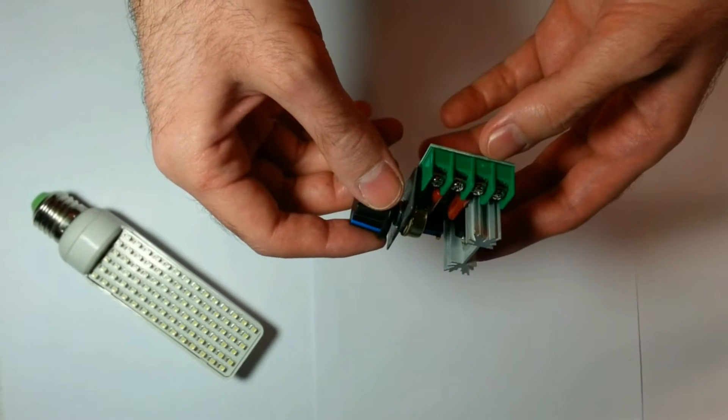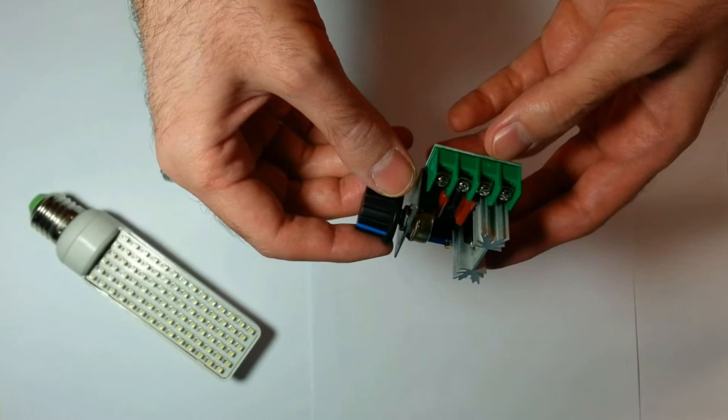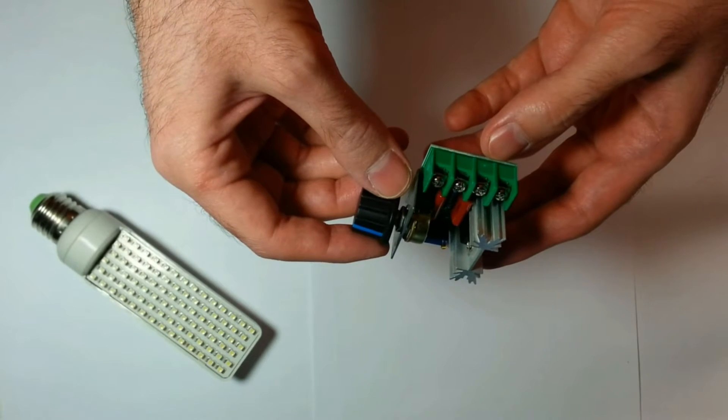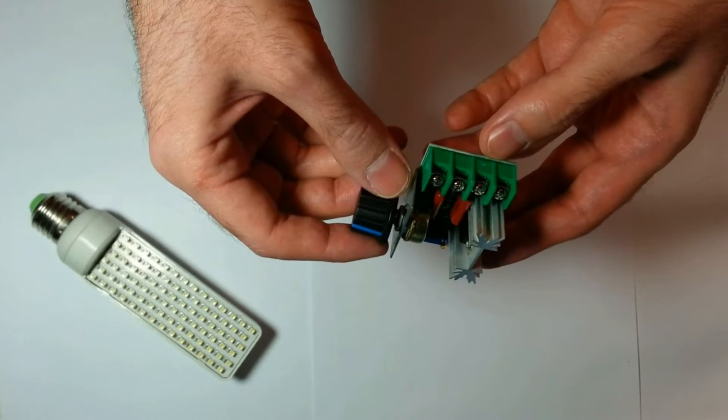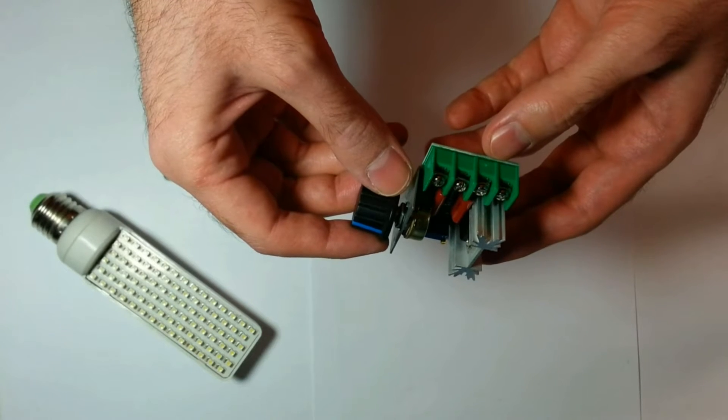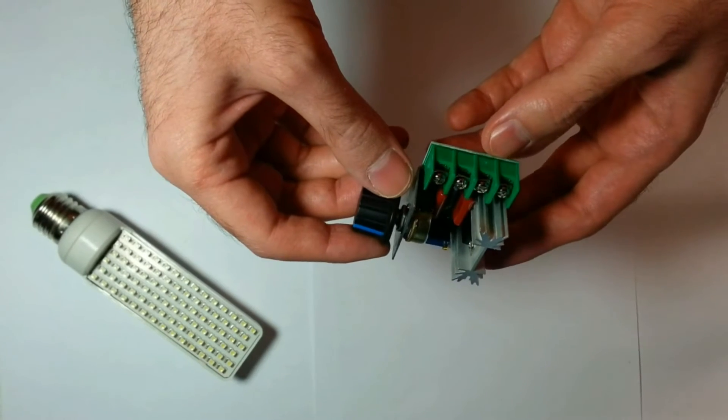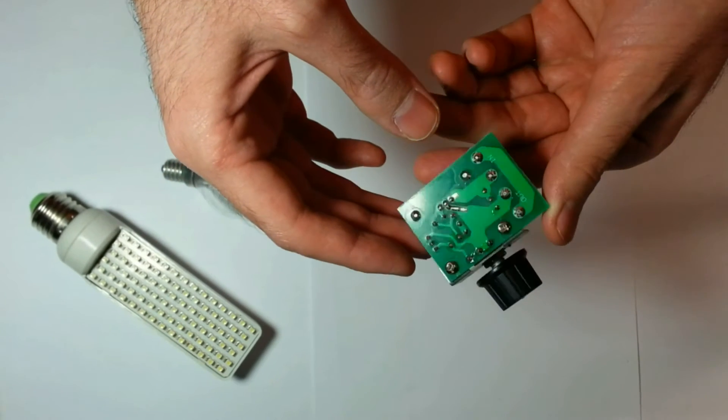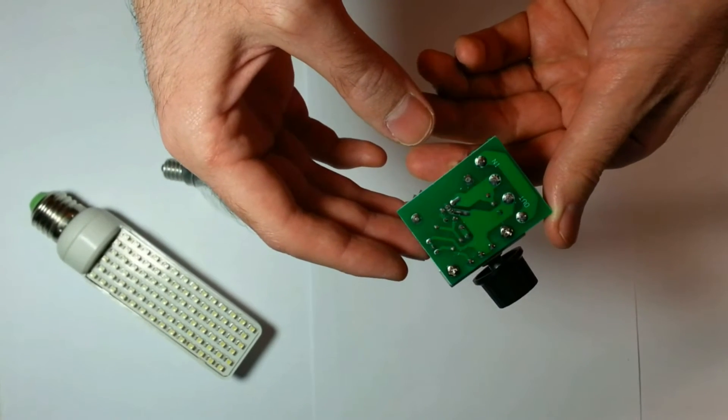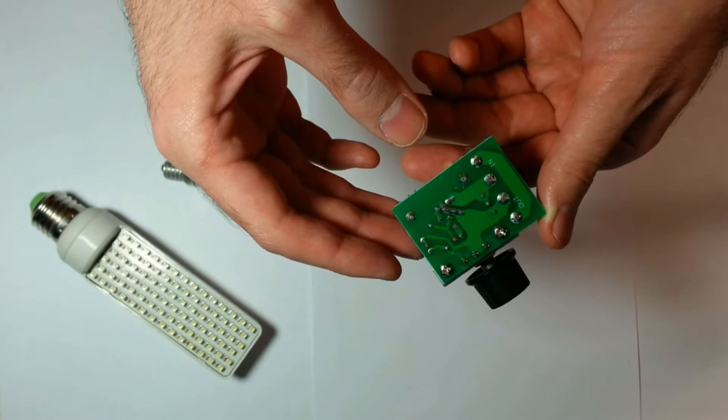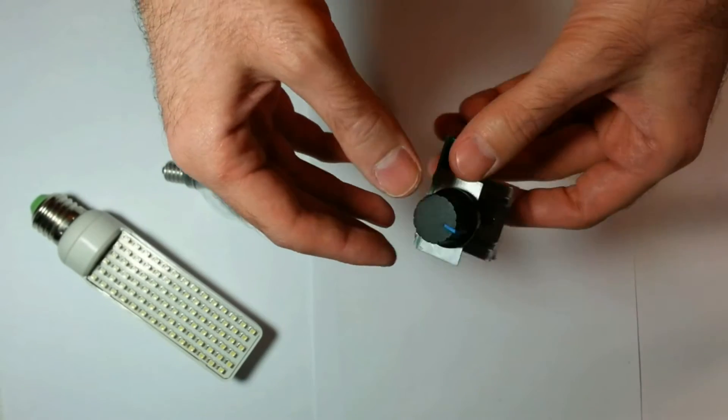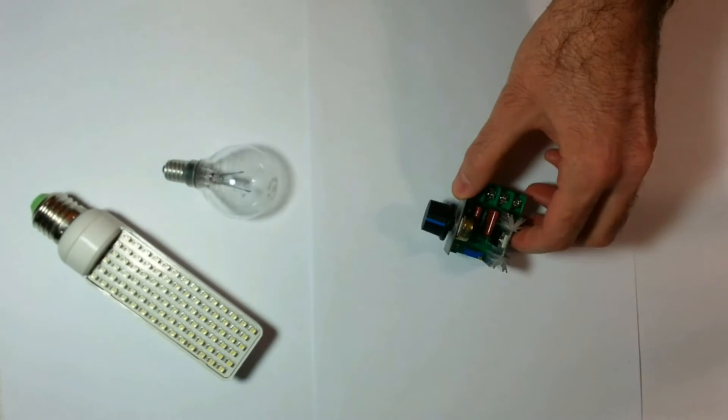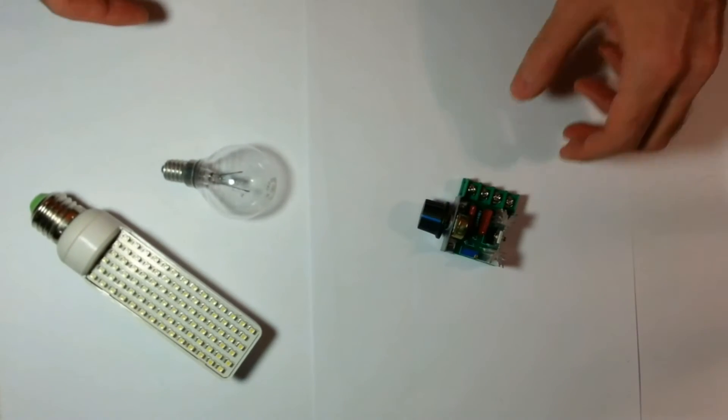Dimmers are used to change voltage waveforms. This dimmer changes AC waveforms, so you can change transmitted power consumed by an electrical device. Not all devices can be regulated in this way. For example,